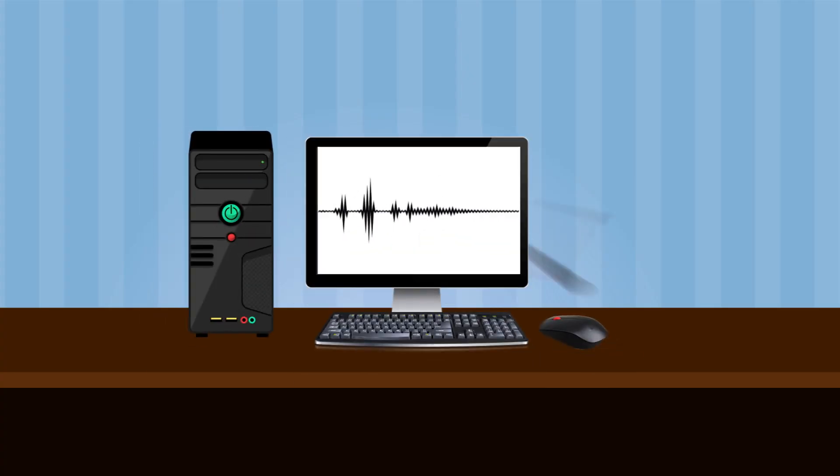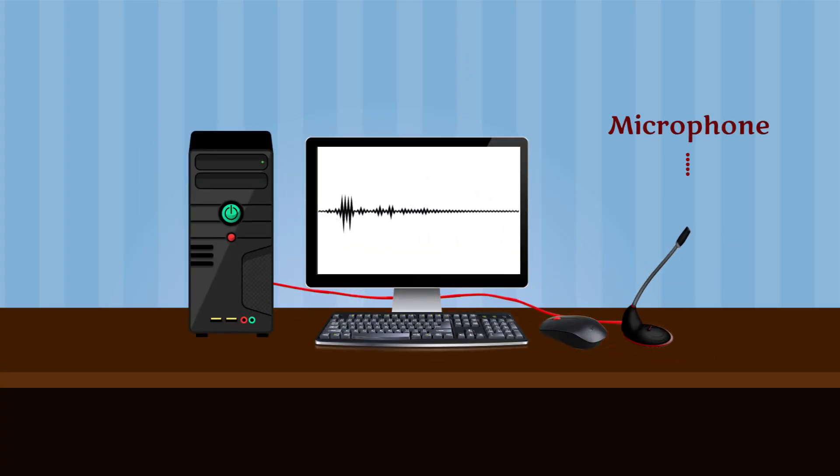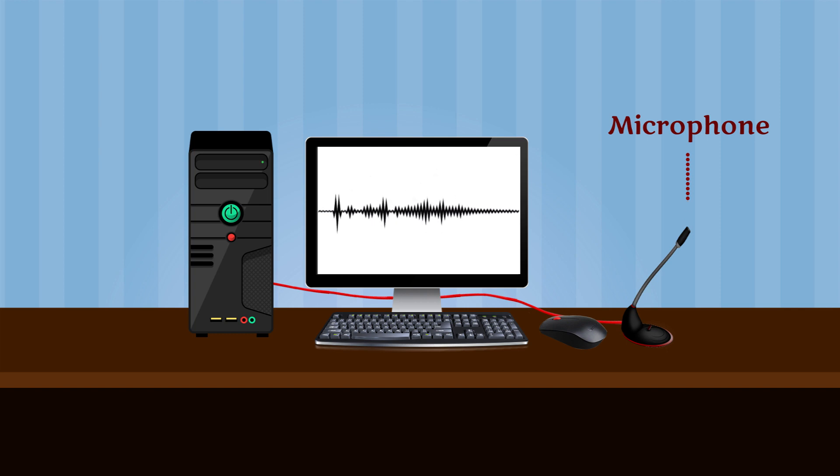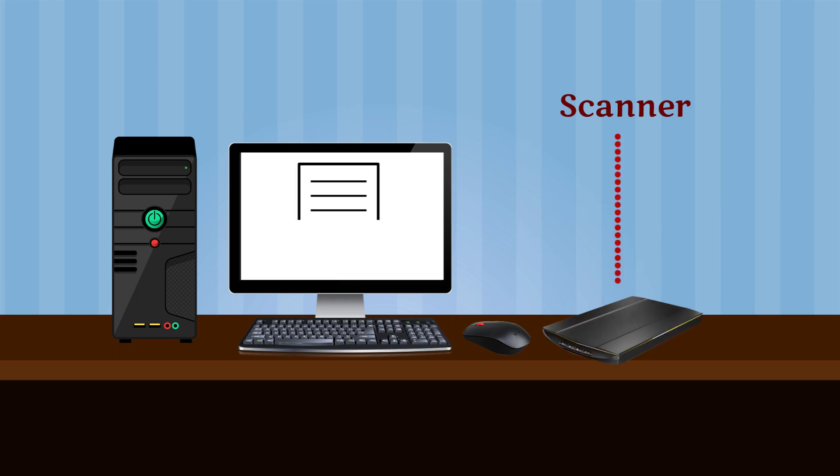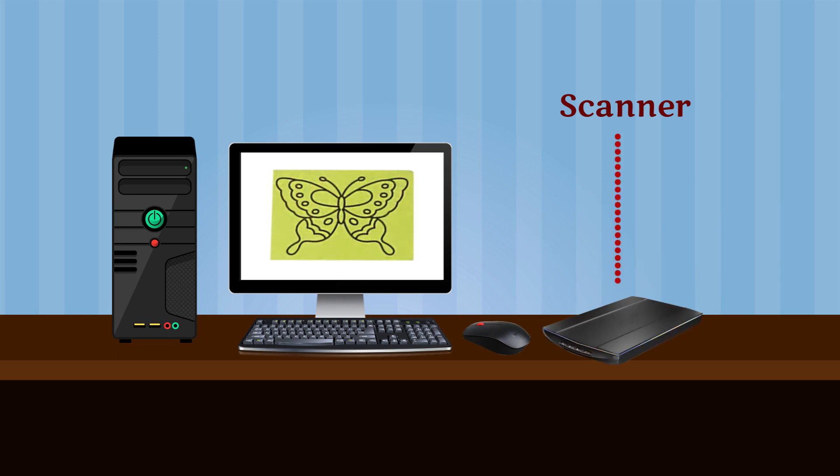Microphone is used to record and store sound. Scanner is used to scan photos.